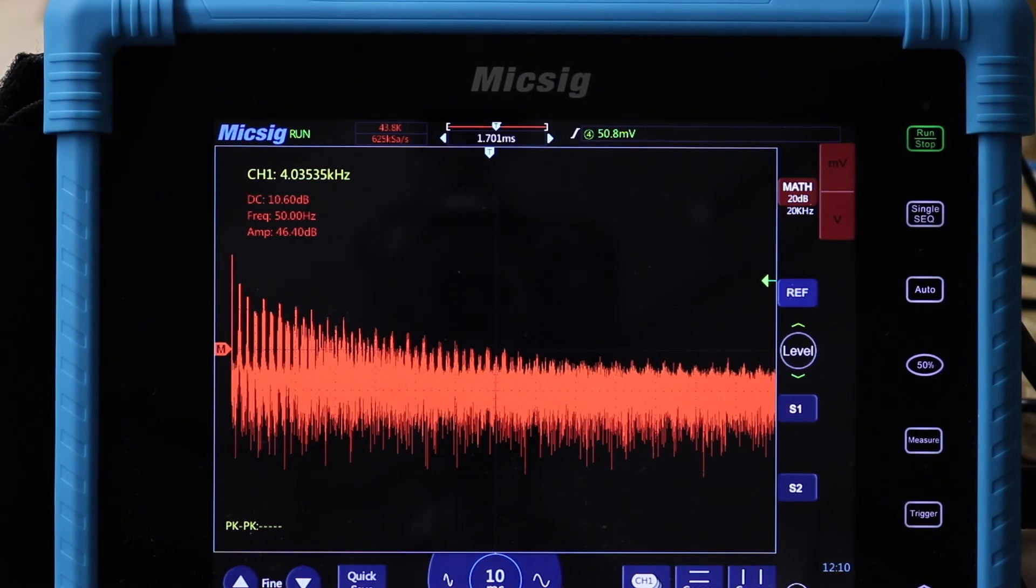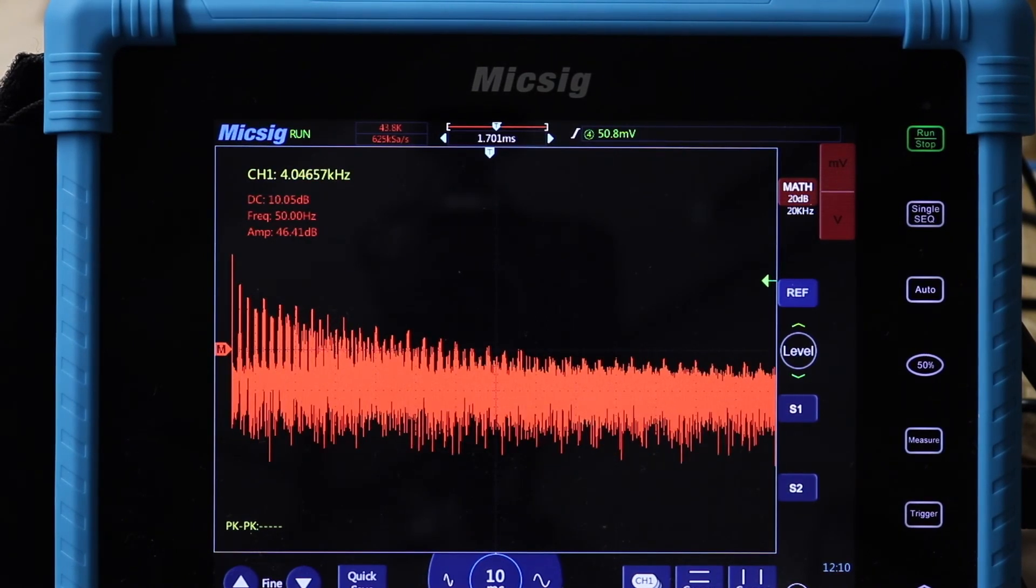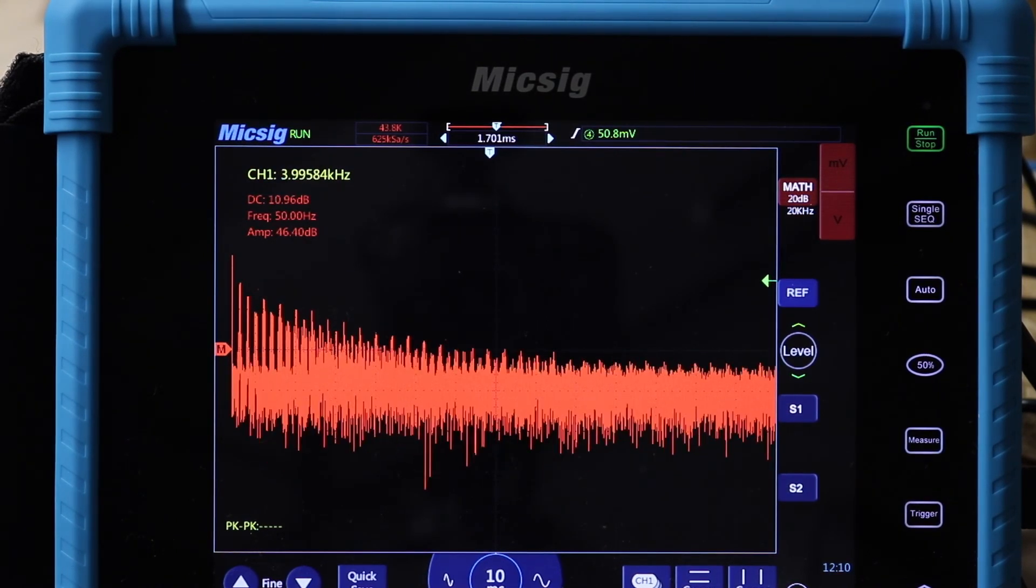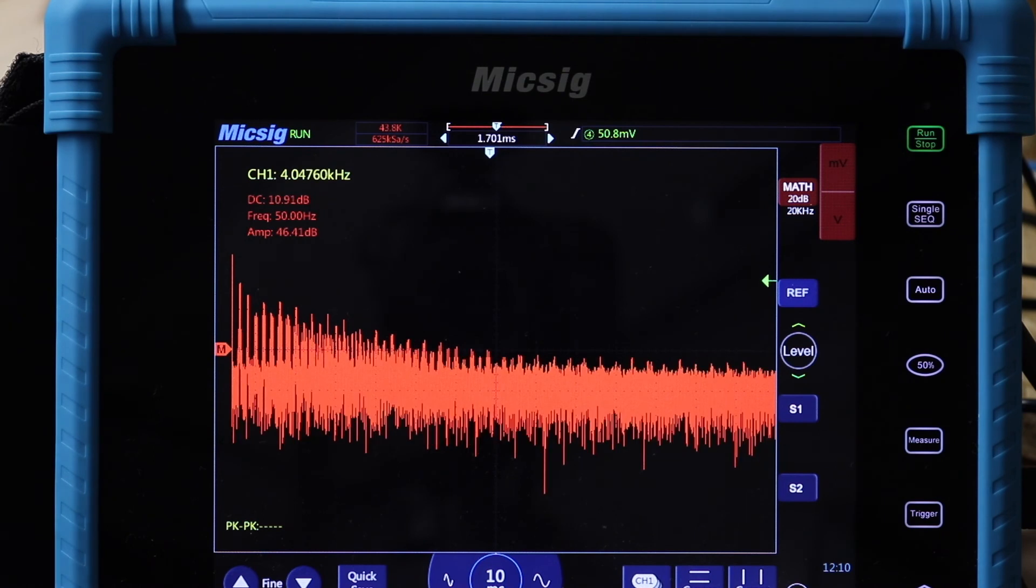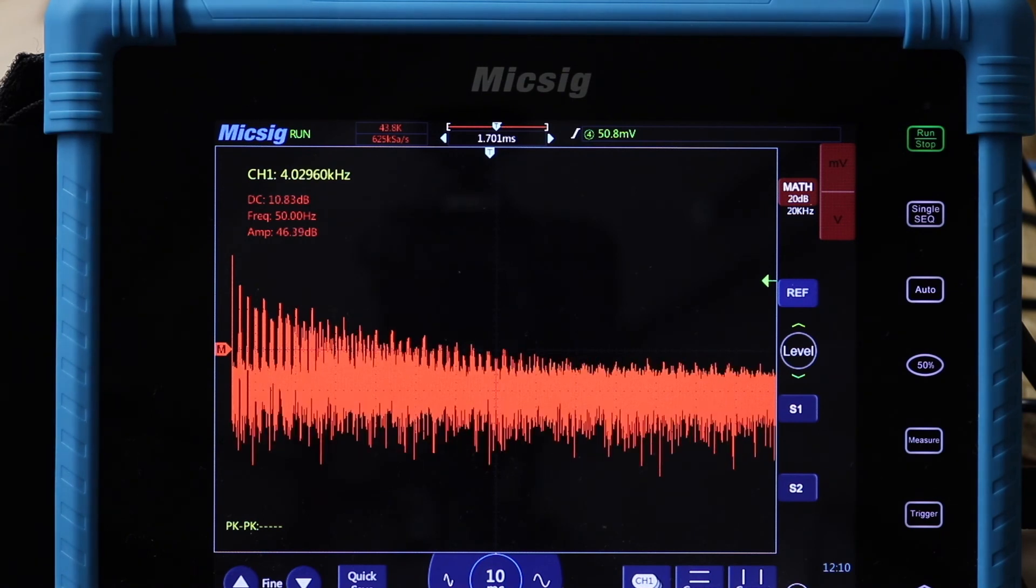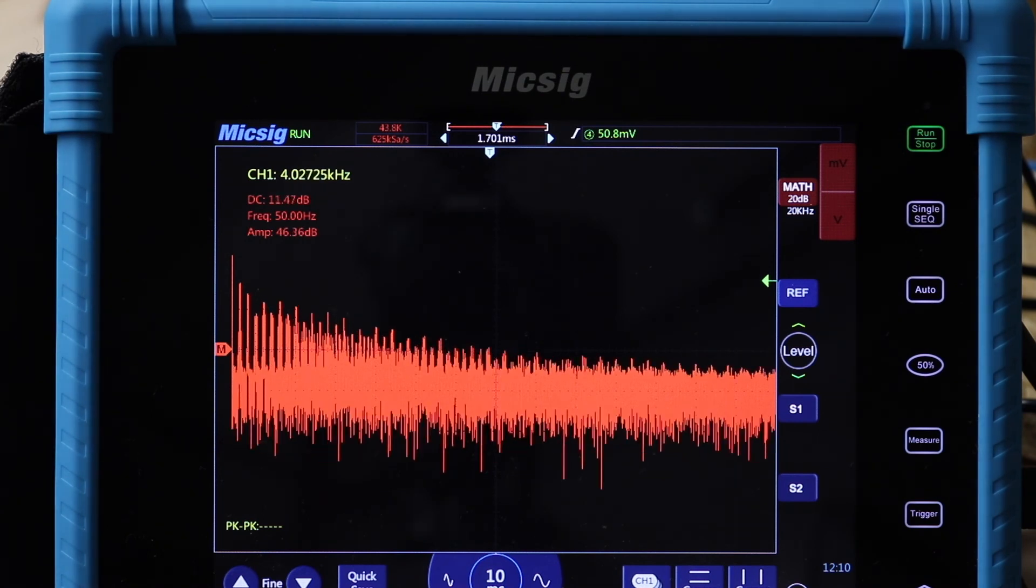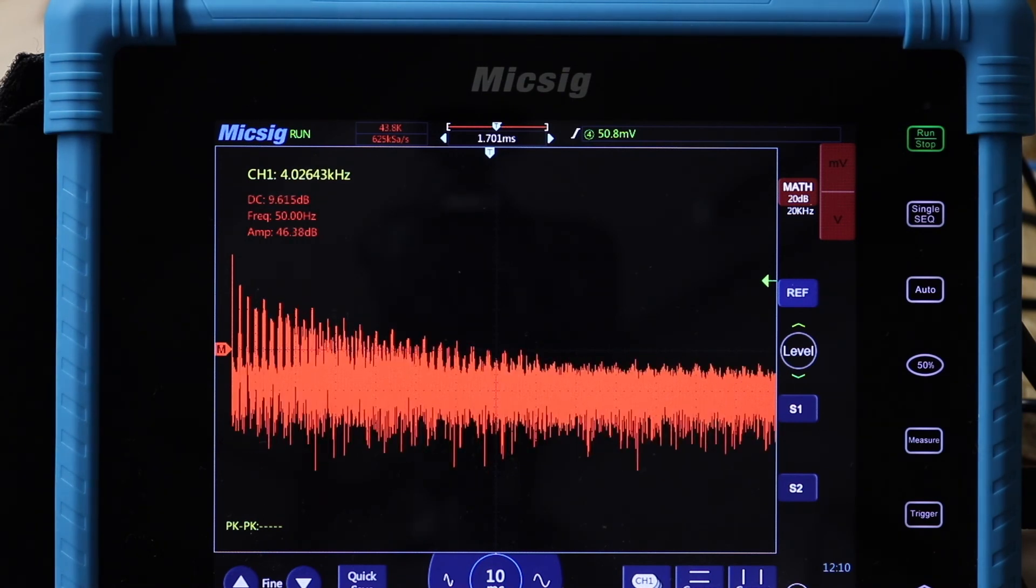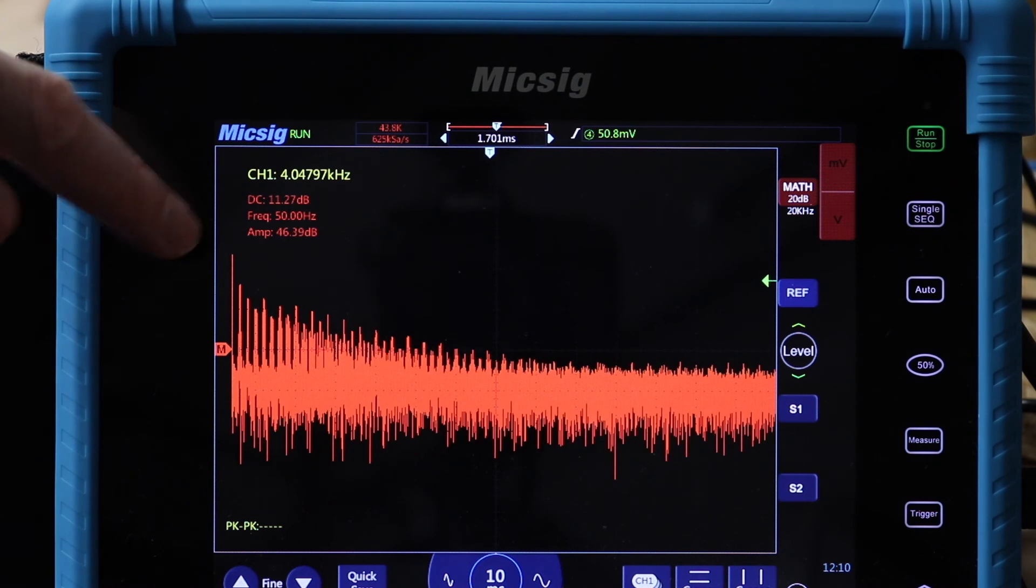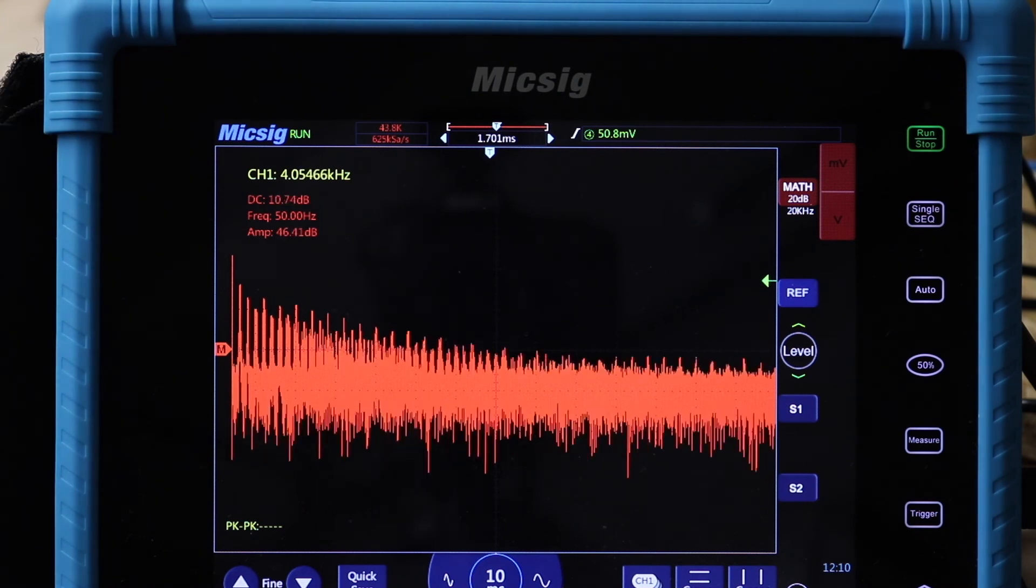So there you can see there's my FFT of the output of the inverter. And you can see quite clearly that there's an awful lot of noise on that. You've got your nominal 50 hertz coming out.